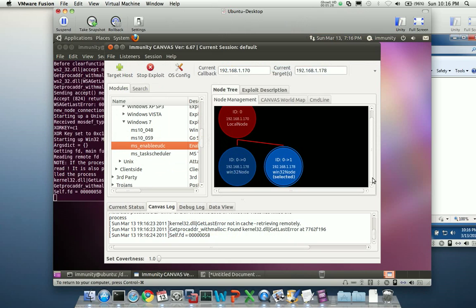So as you can see again, the exploit is going through the exact same steps that it took last time. As far as MS Enable UDC is concerned, these two nodes are essentially identical. The only difference is now we're going to be able to touch the registry key we needed in order to achieve successful exploitation.